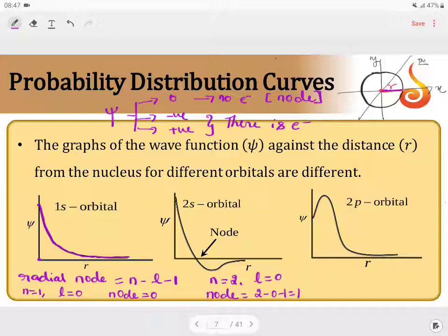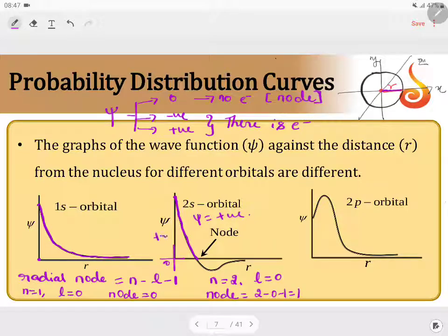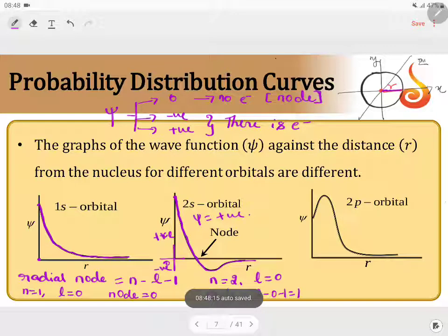The psi value is positive up to the node point, then it touches the x-axis — that is the node. After the node, the psi value becomes negative. Again, it will never touch the x-axis after that; instead, it remains constant. So after the node point, you can see that the psi value becomes negative.